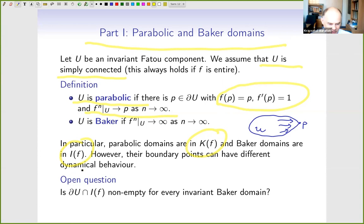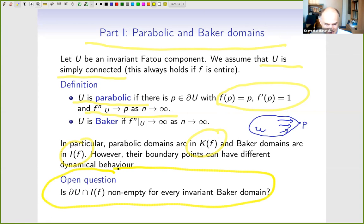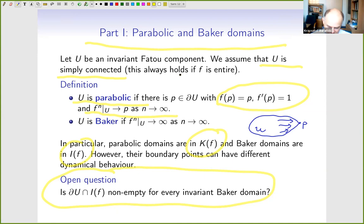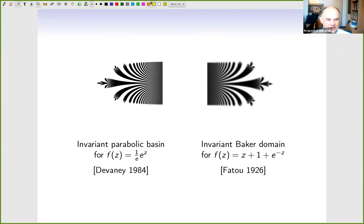The first part concerns parabolic and baker domains. U is parabolic if there is a fixed point at the boundary with derivative one and the iterates converge to this point. The baker case is when iterates converge to infinity. By definition, in the parabolic case the whole domain is in K(f), and in the baker case the domain is in I(f). However, this need not be the case for boundary points. As an open question: in the case of baker domains, can we always find an escaping point in the boundary? This is not known — surprisingly.